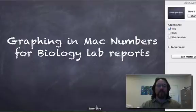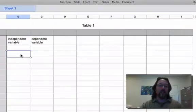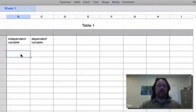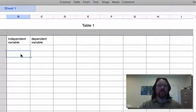If you have a Mac and you have Numbers, graphing is almost identical to the way you would set it up in Excel. It's something I covered in the previous video, but the buttons are all in a different place, so let me run through this.